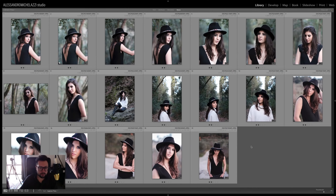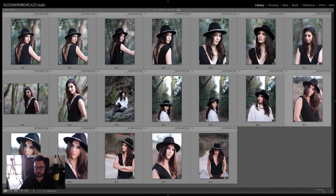Hello everybody! Today we're going to see a post-production workflow in Lightroom for portrait photography. Here I am in front of my Lightroom catalog with this photo I selected from a shooting I did some weeks ago with Manuela.